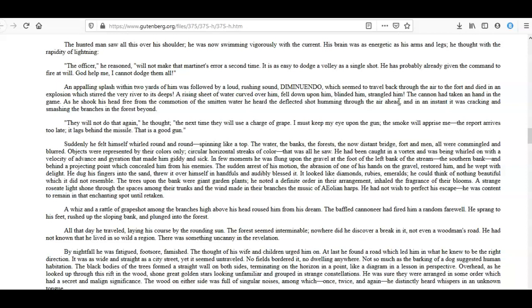He dug his fingers into the sand, threw it over himself in handfuls and audibly blessed it. It looked like diamonds, rubies, emeralds; he could think of nothing beautiful which it did not resemble. The trees upon the bank were giant garden plants; he noted a definite order in their arrangement, inhaled the fragrance of their blooms. A strange roseate light shone through the spaces among their trunks and the wind made in their branches the music of aeolian harps. He had no wish to perfect his escape—was content to remain in that enchanting spot until retaken.